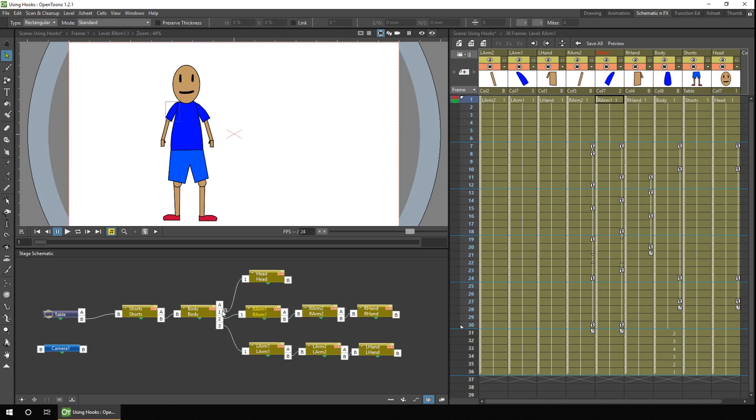So on the body there's three hook points, one, two and three. And they're connected to the only hook point on the head and both arms, hook point number one.